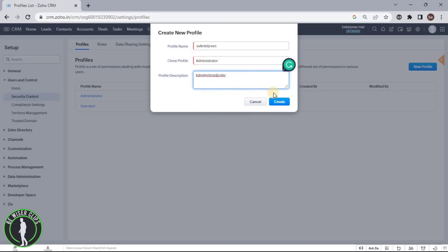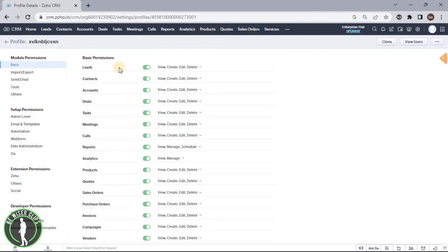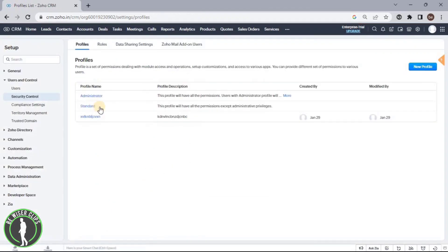You can also write down your profile description. After putting all of these details, you just have to click on the Create button. And you have created your profile successfully, as you can see right around here. Click on the back button and you can see there are three profiles right now.